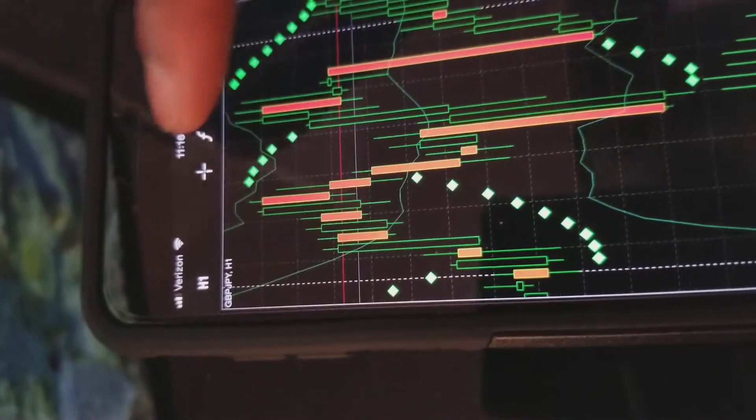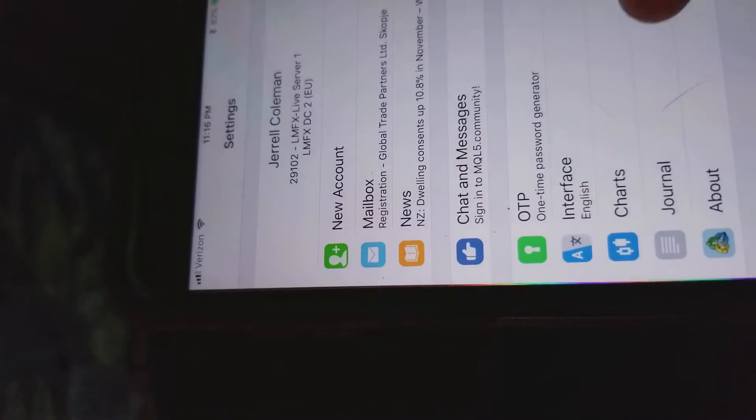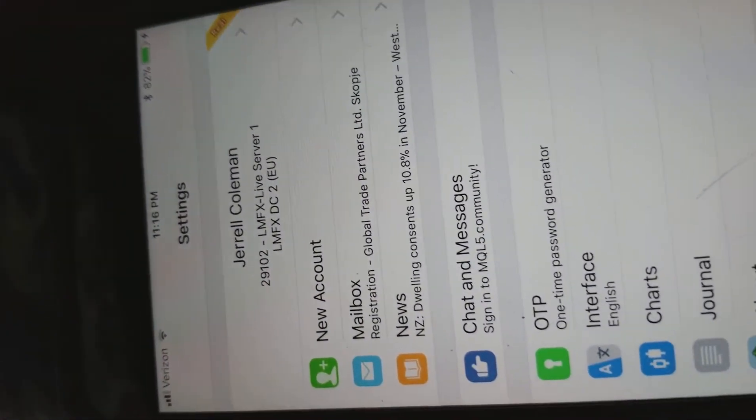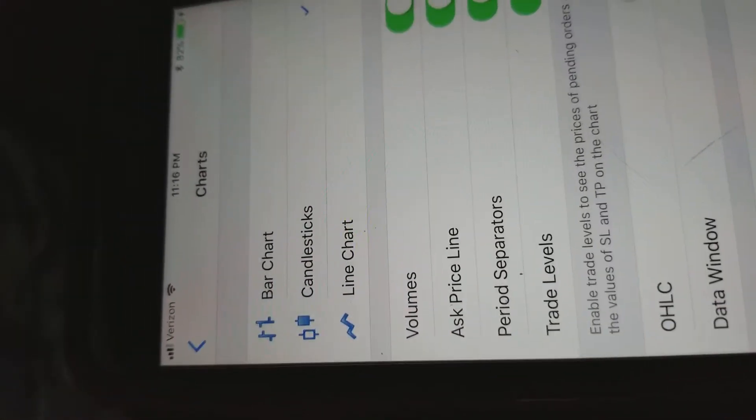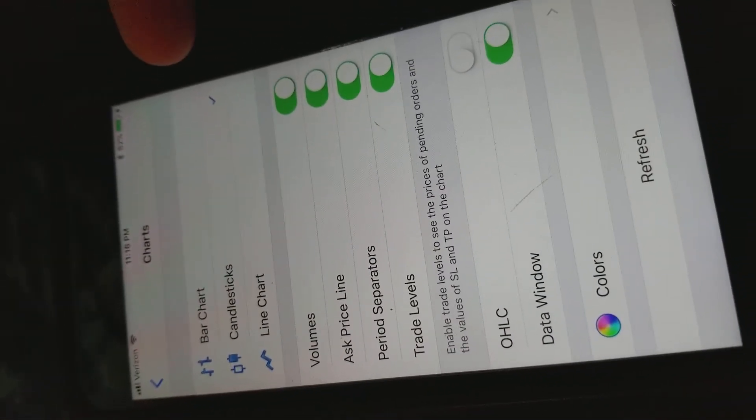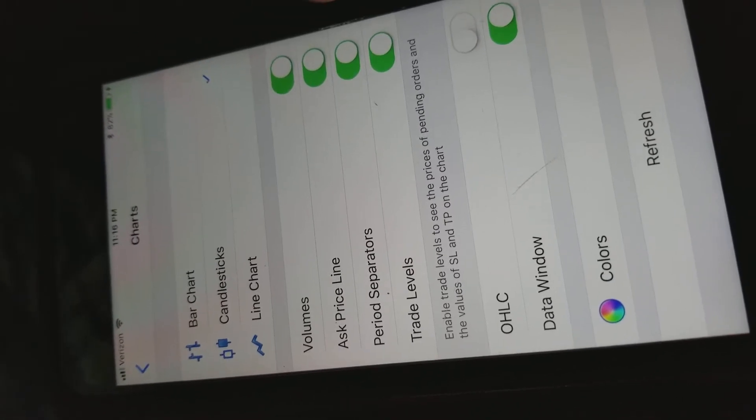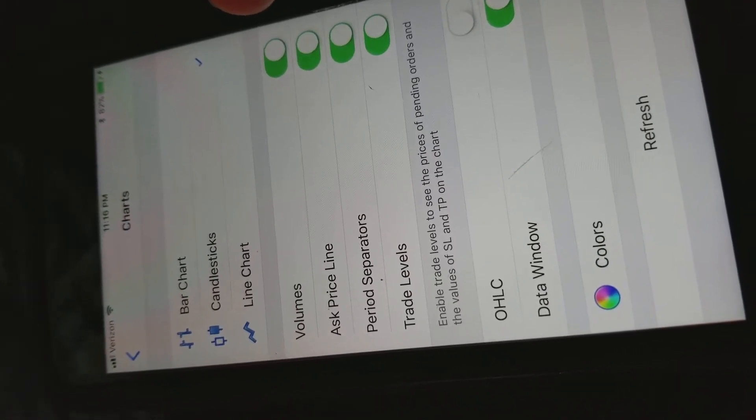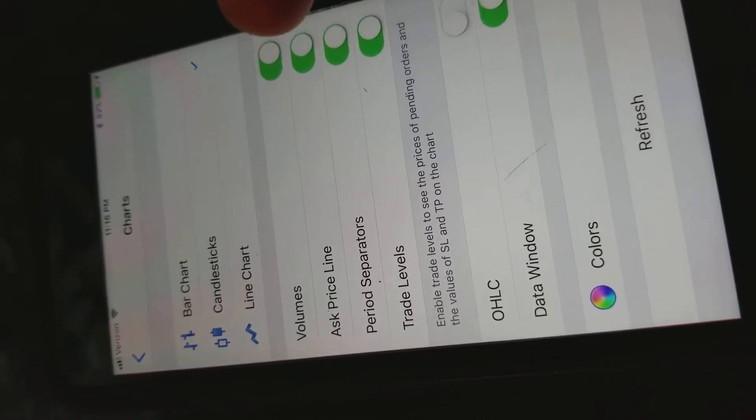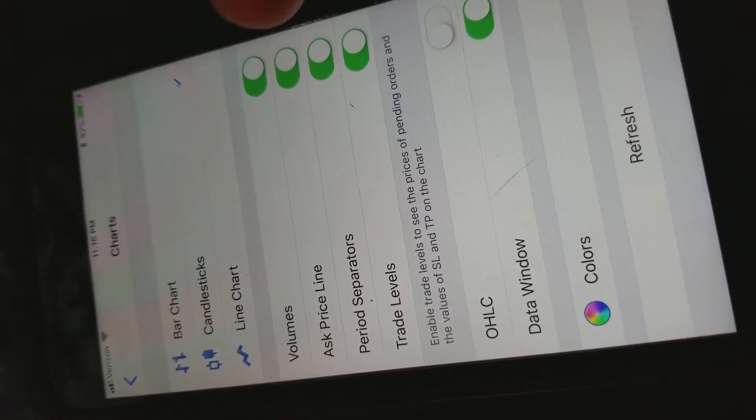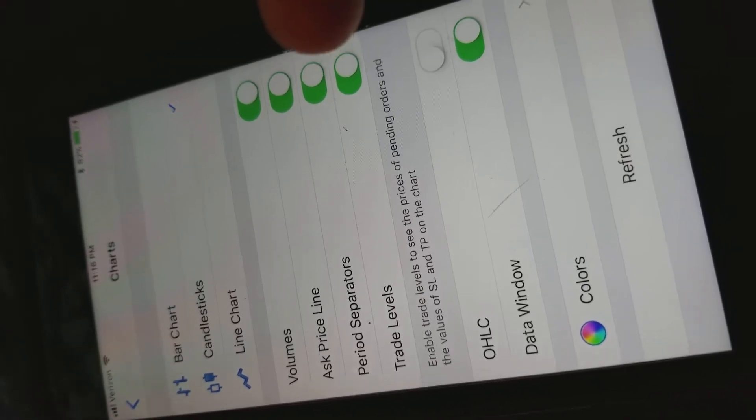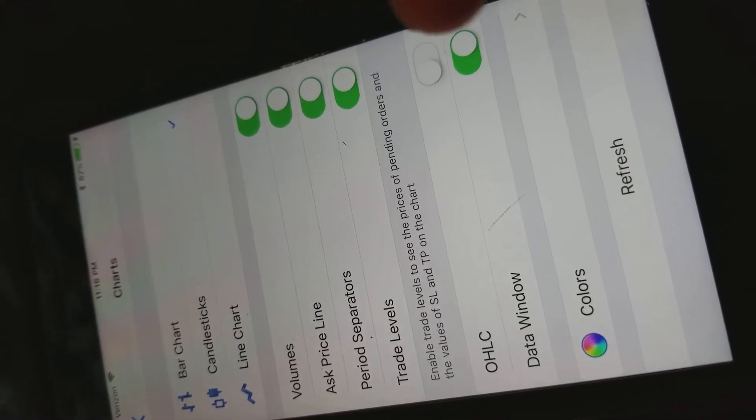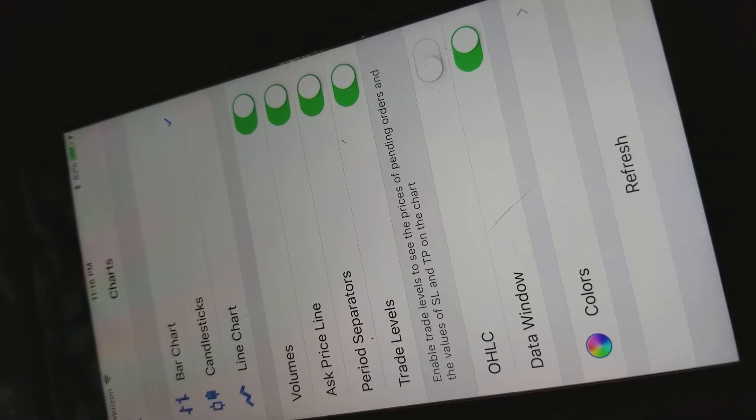And then the next thing I just wanted to show you is how to customize this. You'll come to settings, come down here to charts. Most people like to use candlesticks, but you can use bar chart or line chart. Here's where your volume is already on. You can see your ask price line on the chart, period separator to separate the time frames, your trade levels, and then your data window when you click on the screen.